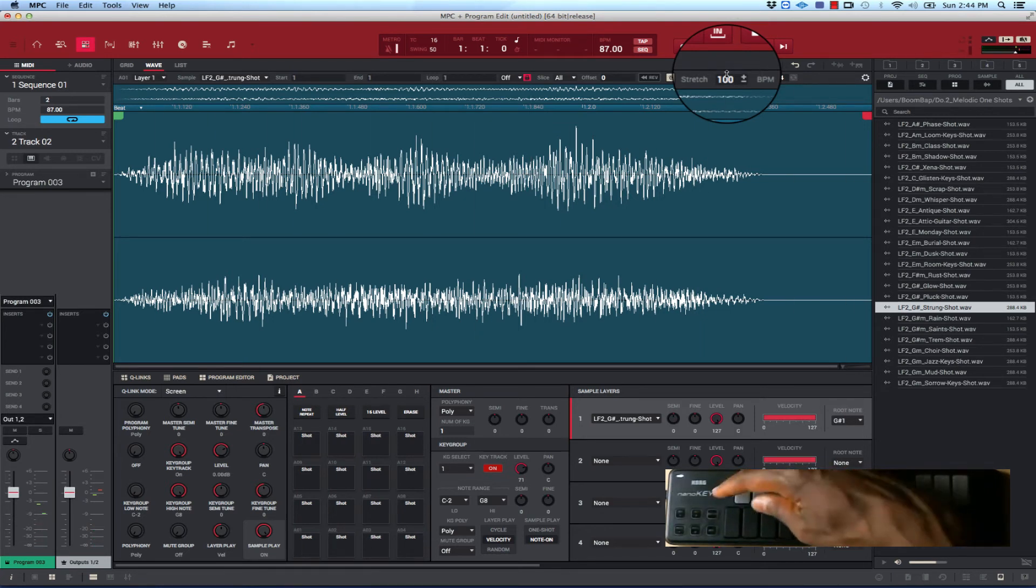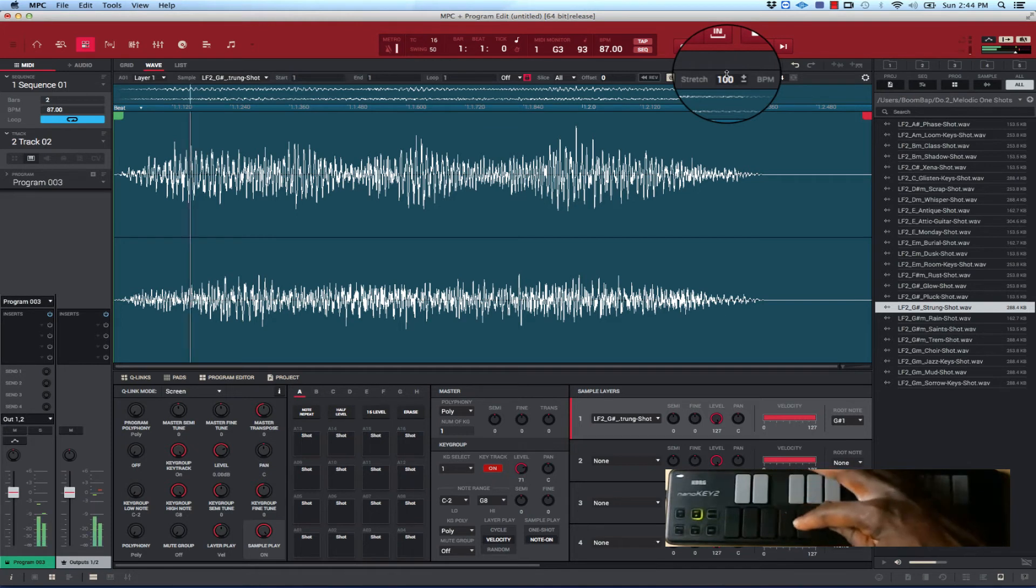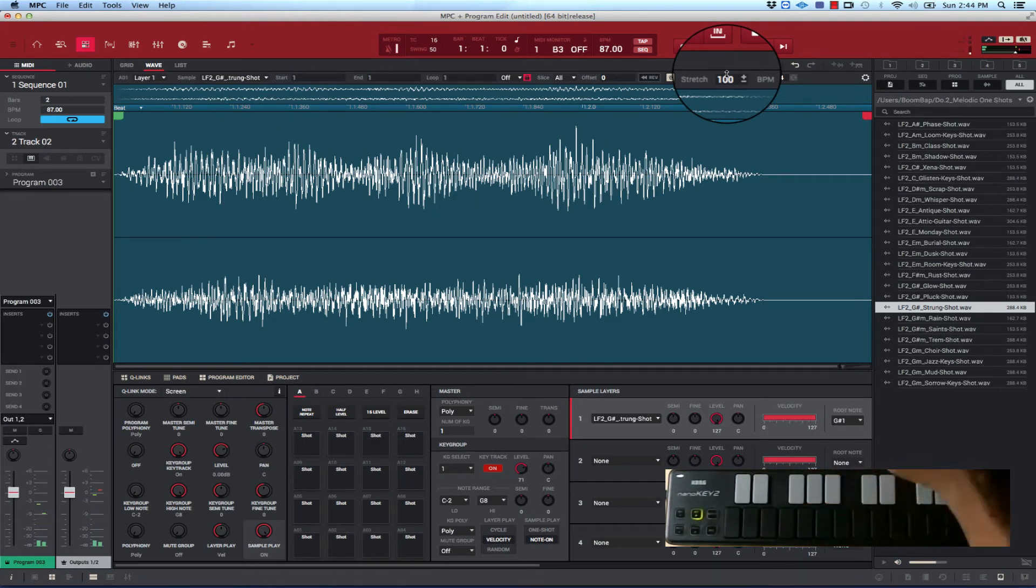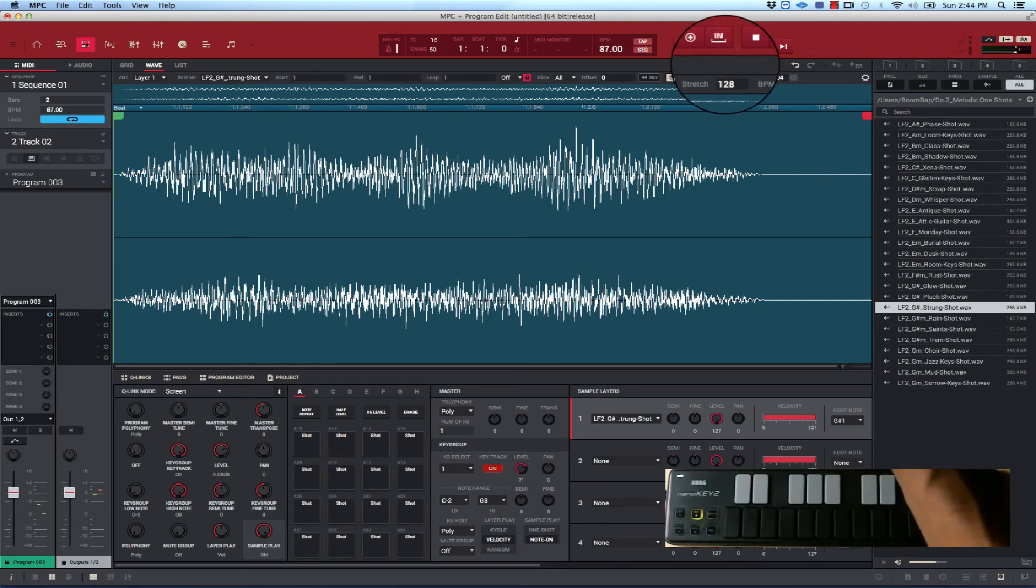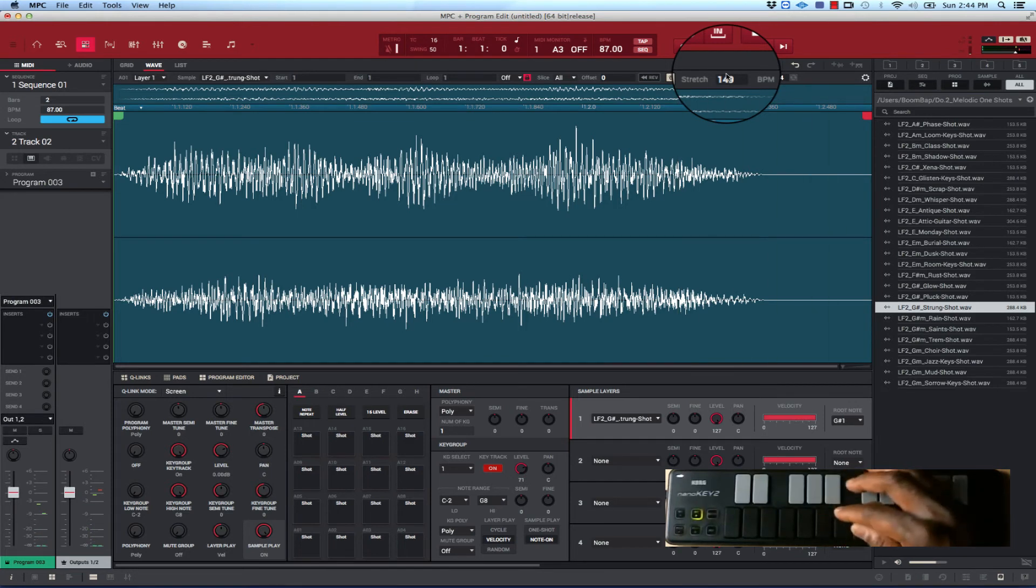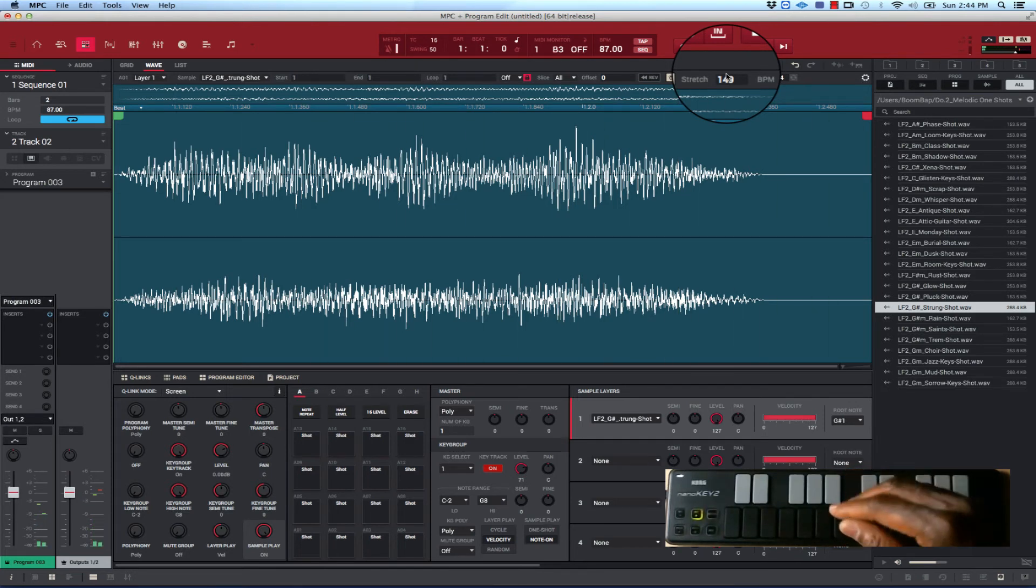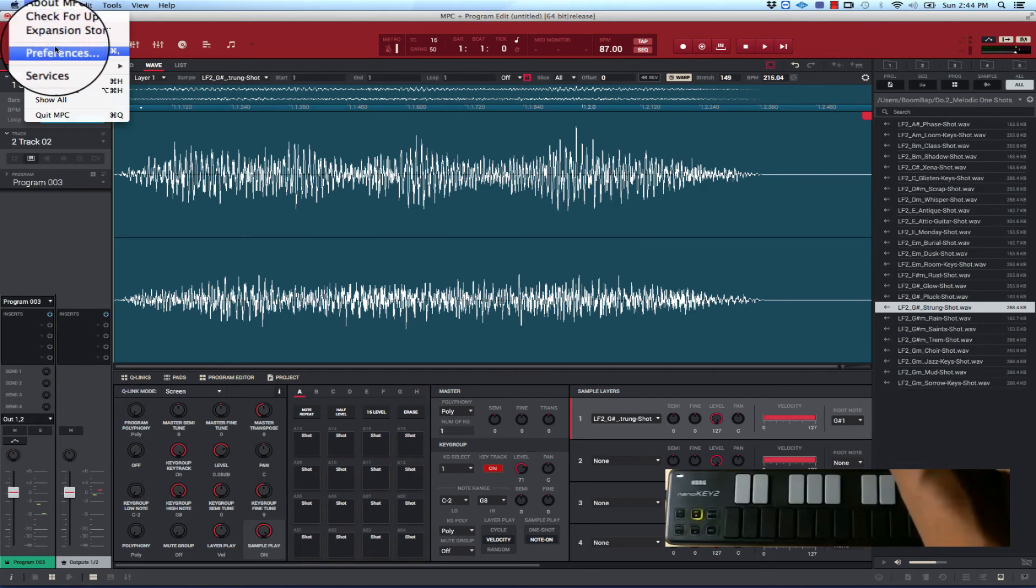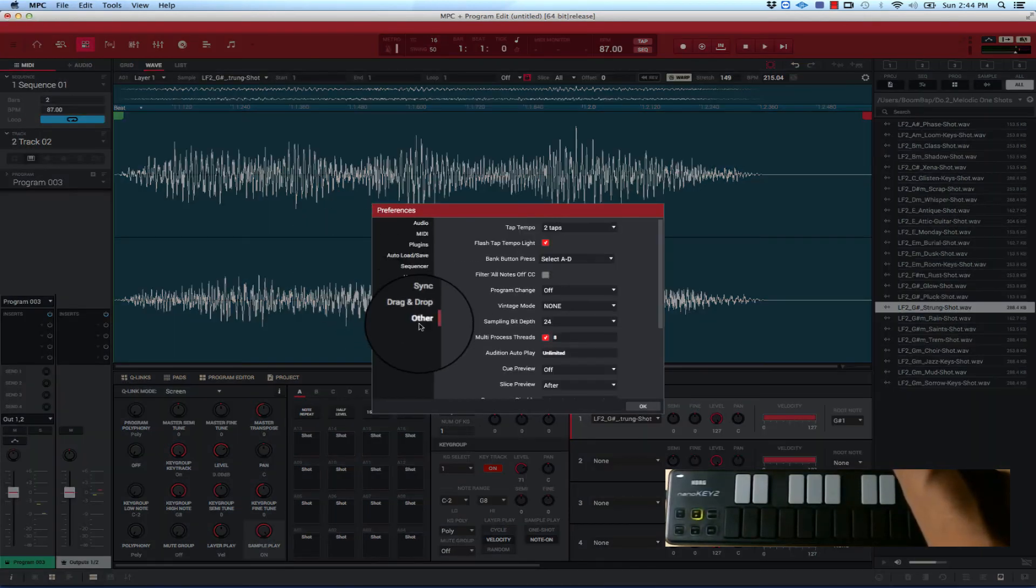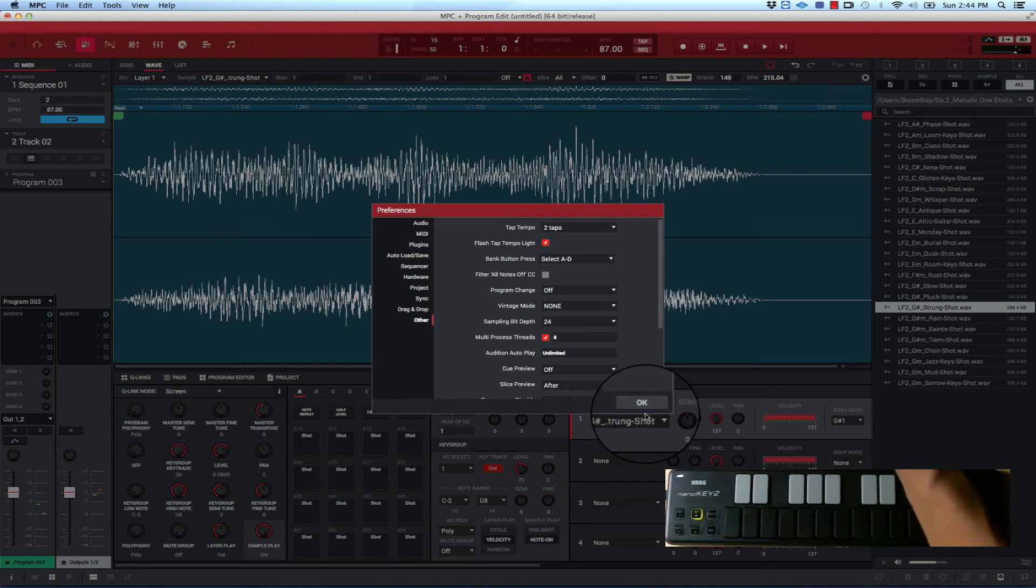So it's a little longer than before. And what you can do is say you want it to stretch a little bit more. I want to check something, just want to make sure that my preferences are set. Yeah, it's still on elastic pro.